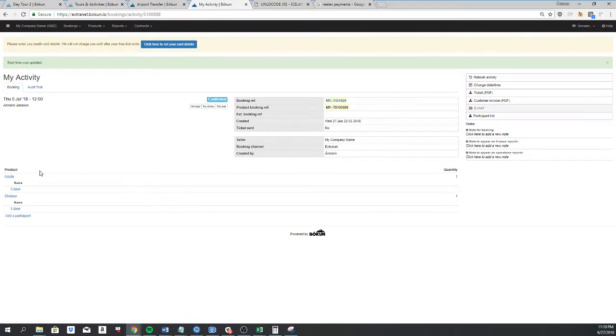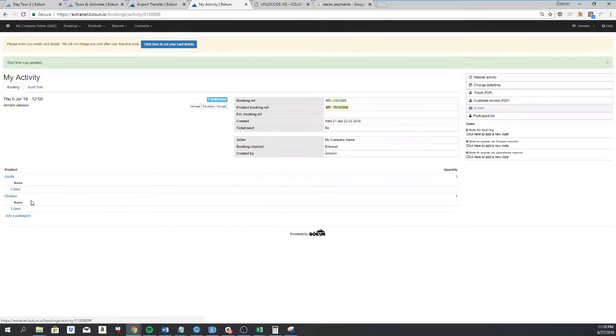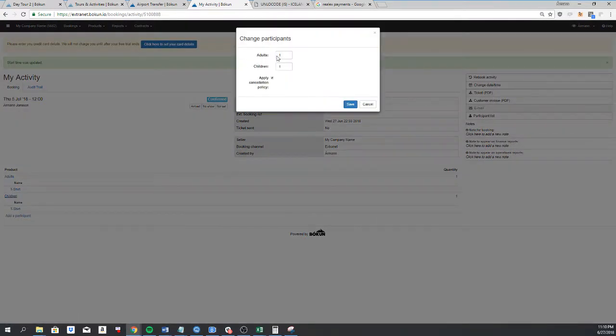If I need to edit the amount of passengers I will simply click on the pricing categories. So if I want to add children, I add two.